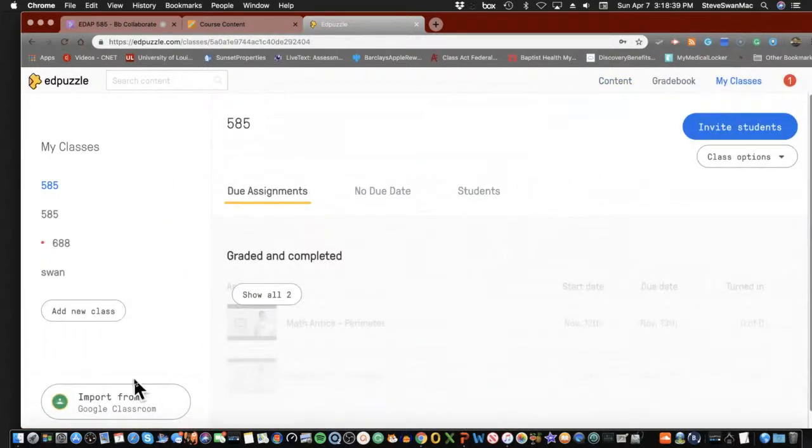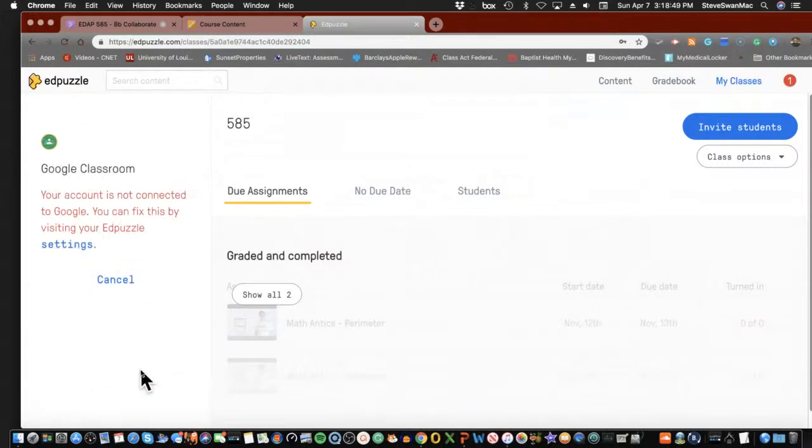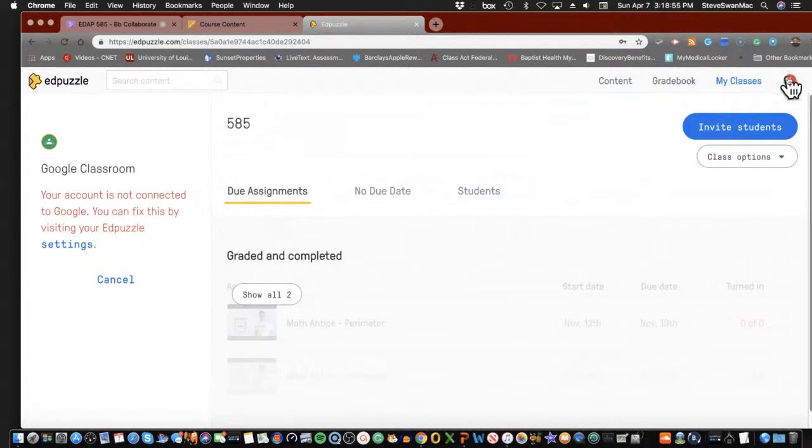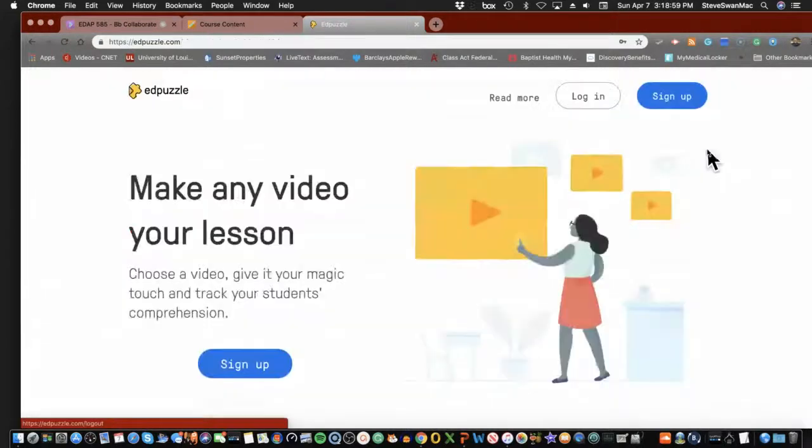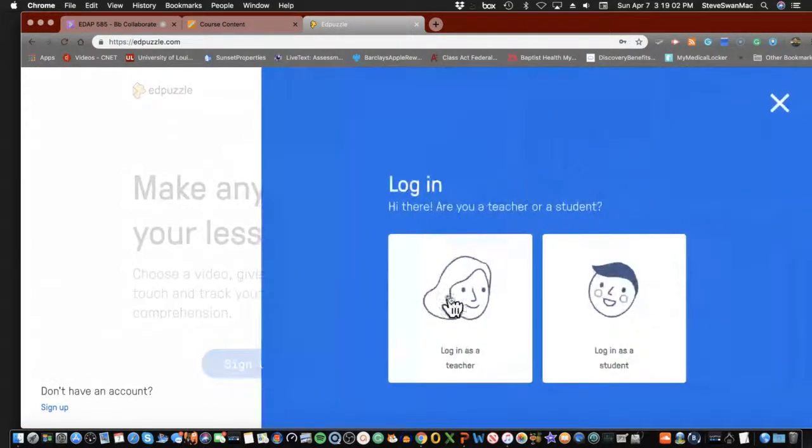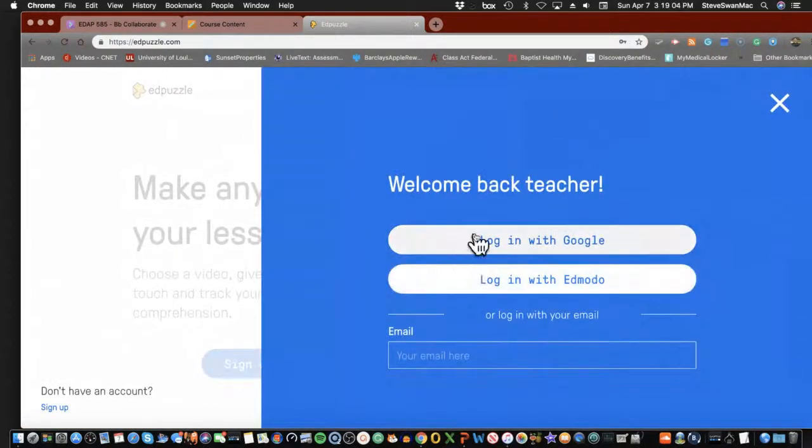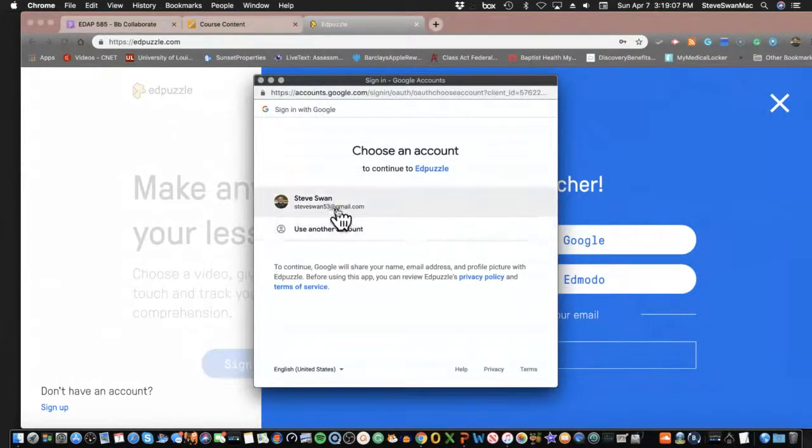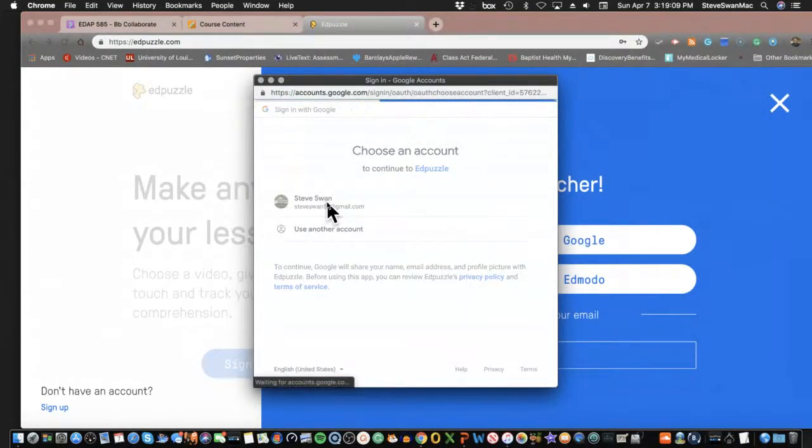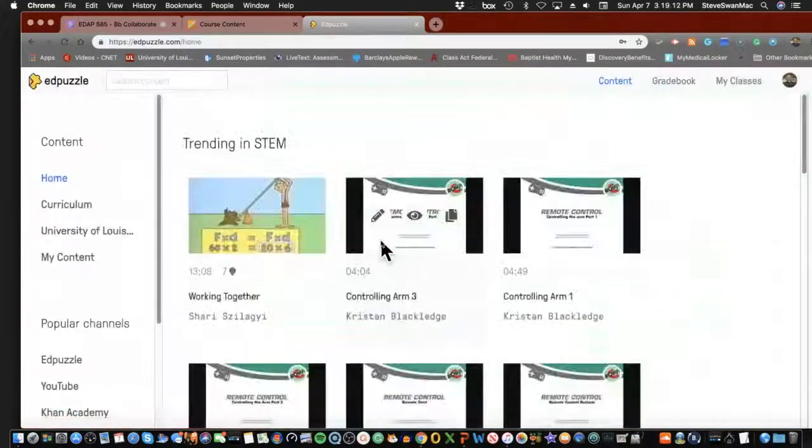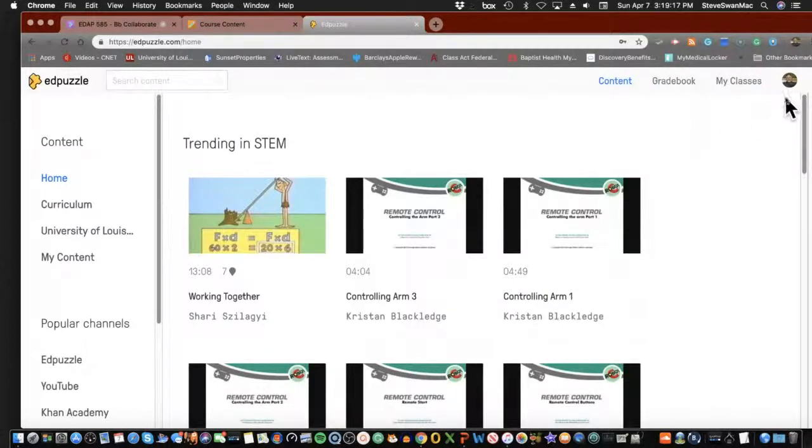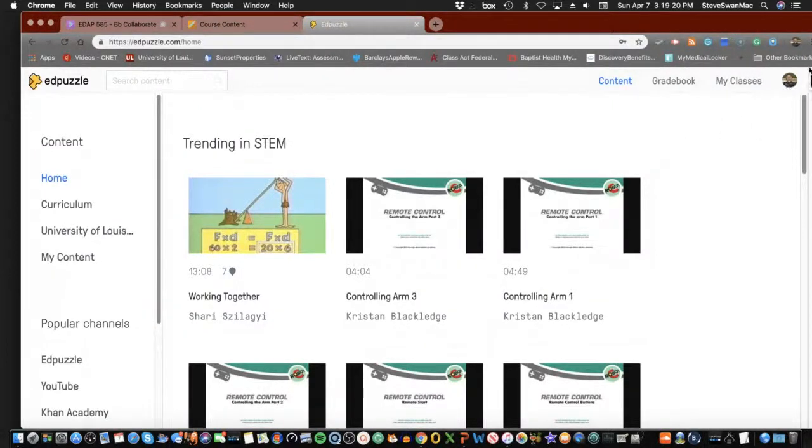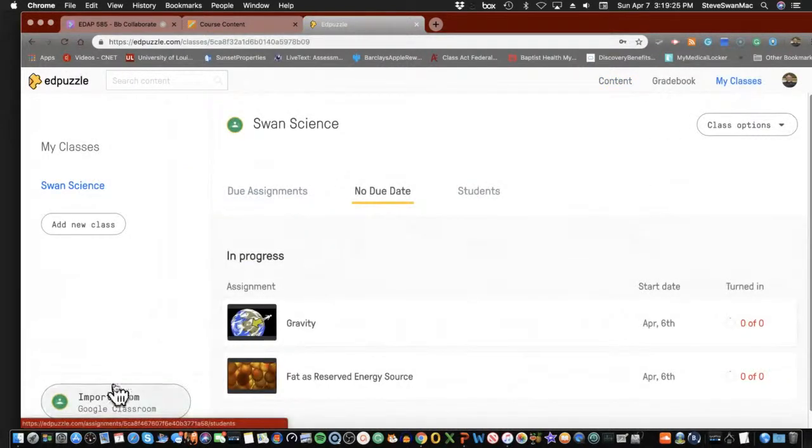And one of the things that I love about EdPuzzle is this. Go to My Classes. Come down here. Import from Google Classroom. By the way, you need to have your Google Classroom open when you do this. I have to be connected. That's what I forgot to do. So I have classes, but I'm going to have to log in as little old me in the Google. It knows who I am. So you would have to do this as well. And boom, I'm in. You'll notice that it sees me though as the Steve Swan in the EdPuzzle because there's my little face right up here.